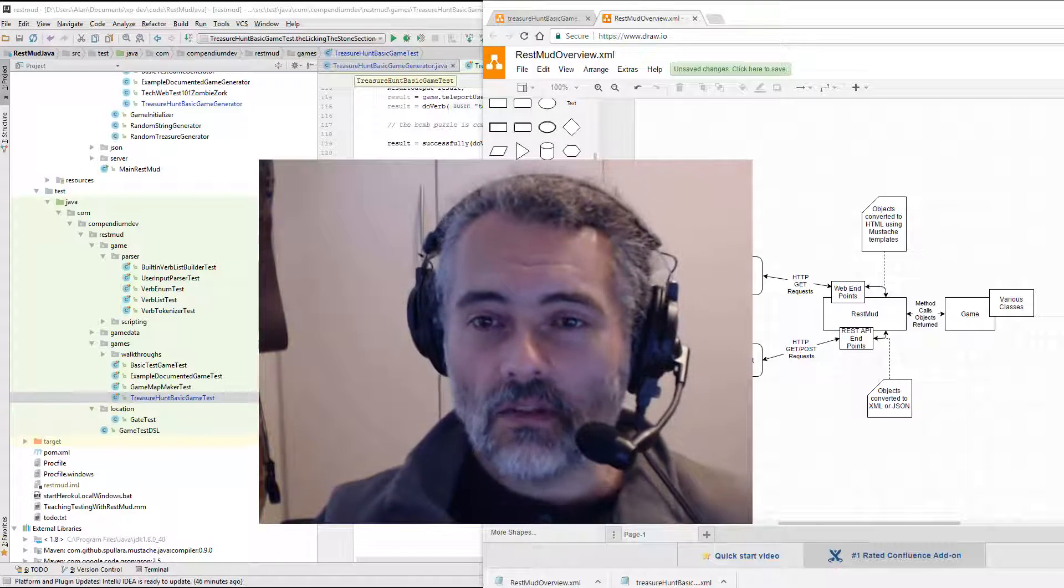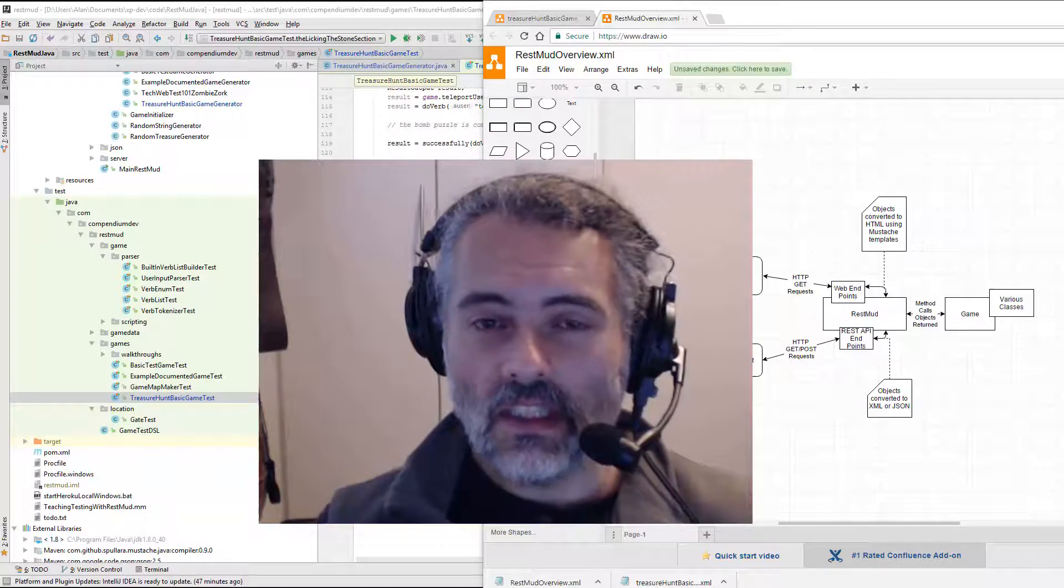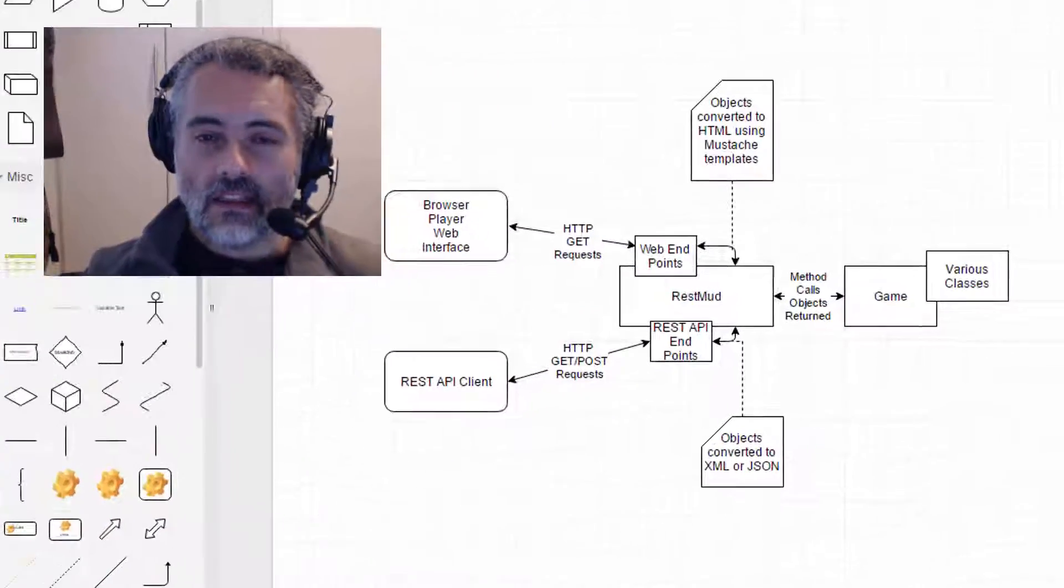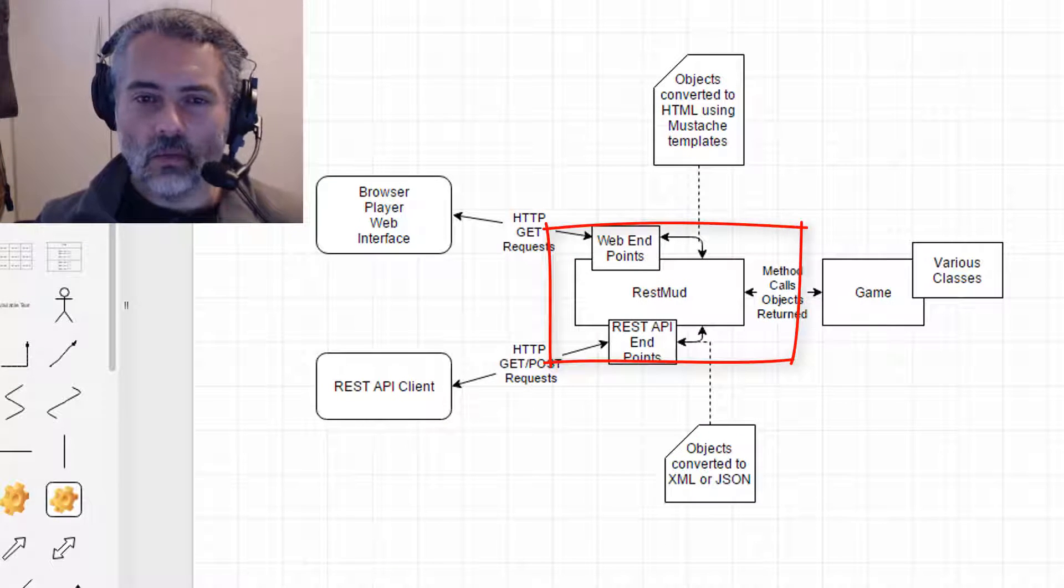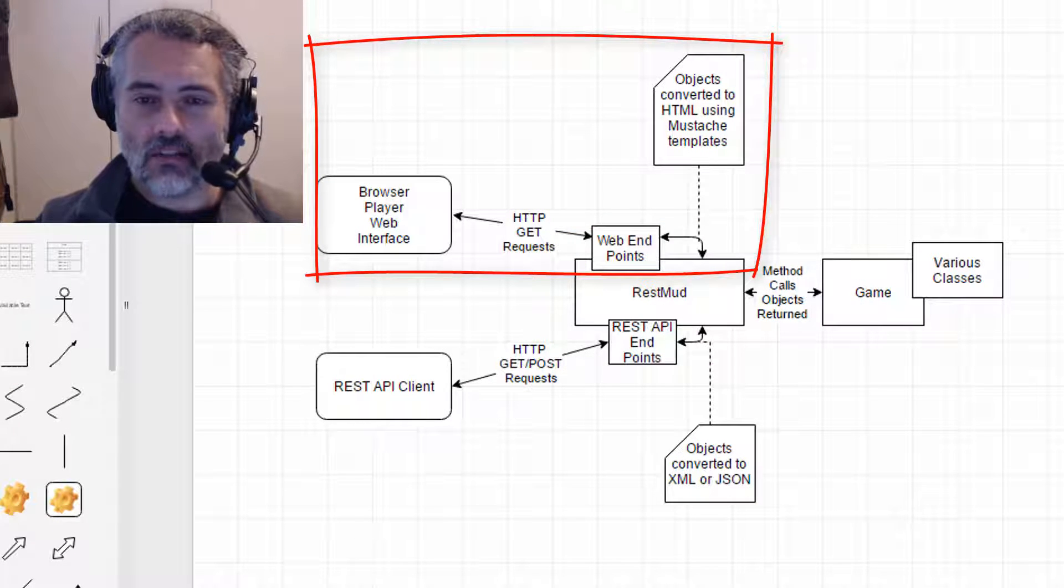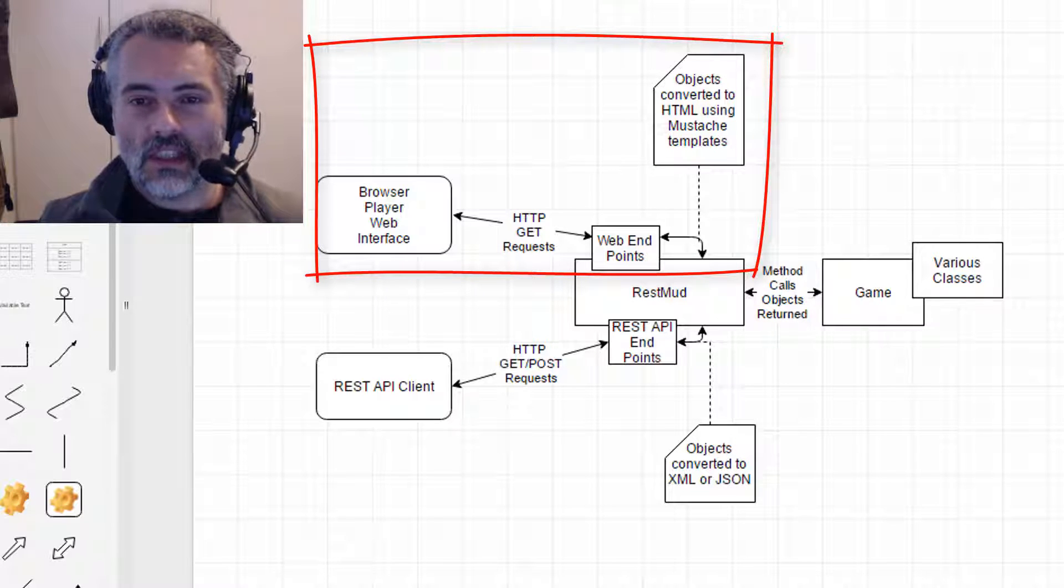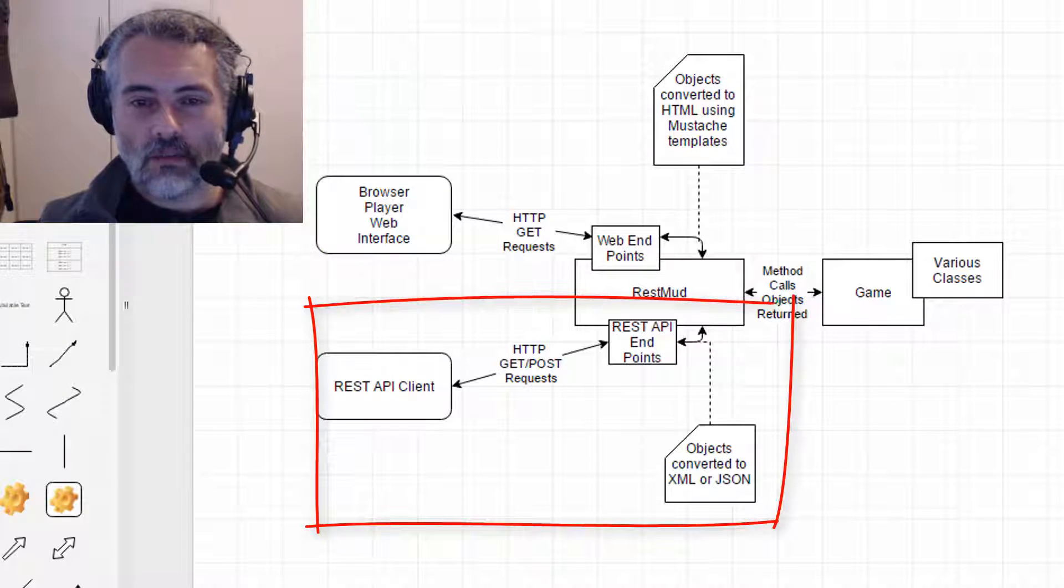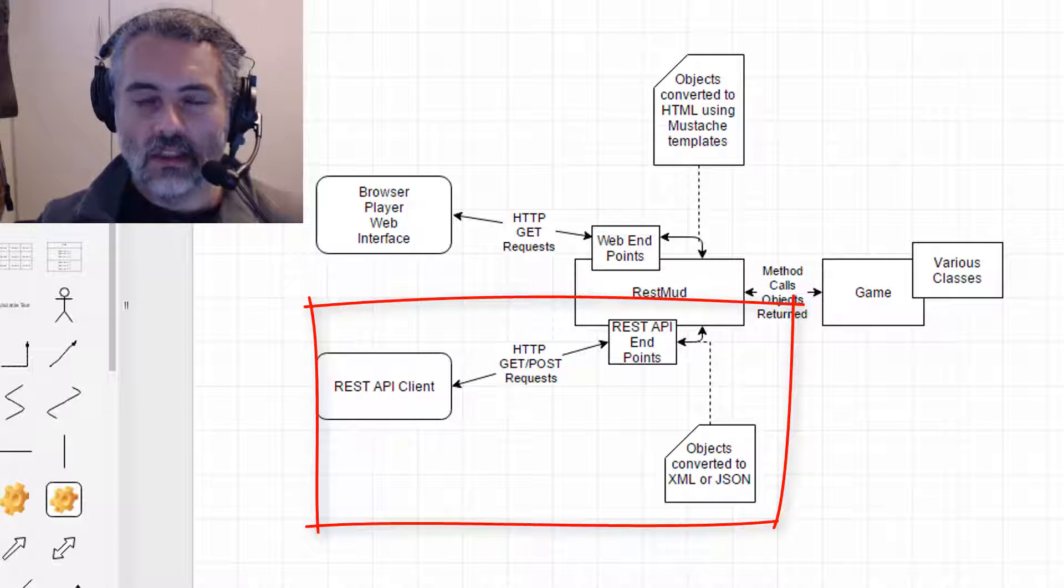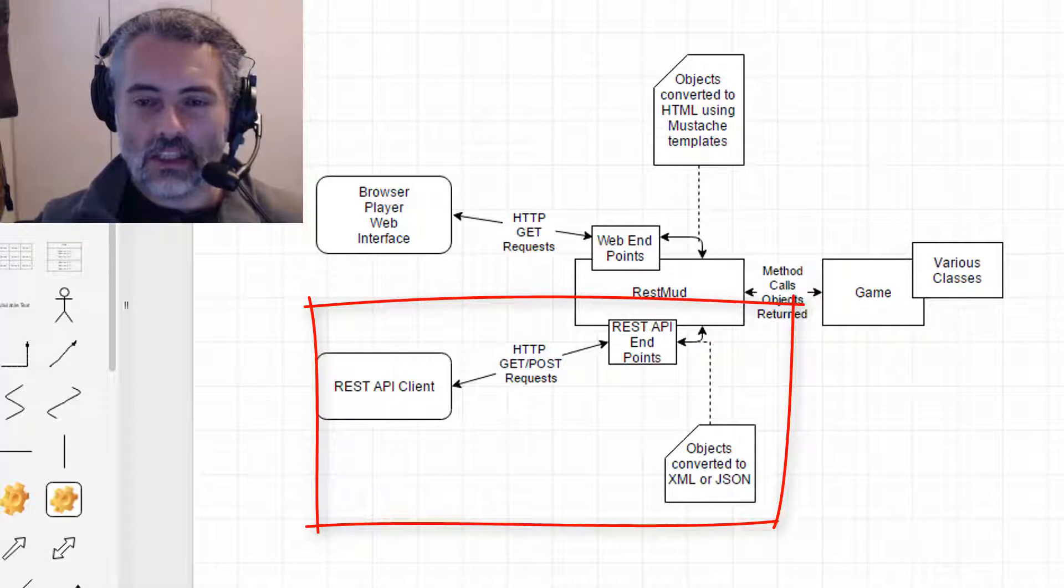So first of all, I'll give you a quick reminder if you haven't seen anything before of how RestMod works. RestMod is basically a web server. It has a web GUI interface which takes HTTP GET requests and responds with HTML. The HTML is generated from Moustache templates. We've got a REST API which can have GET and POST requests. It will accept JSON and it will return JSON or XML.